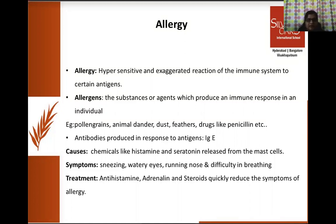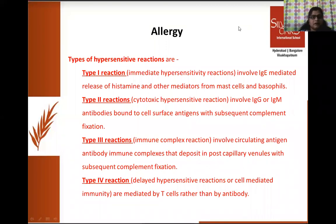These allergic reactions occur because our mast cells produce chemicals like histamine and serotonin, which cause symptoms like sneezing, watery eyes, and runny nose. If the response is more severe, it can also cause difficulty in breathing. For immediate relief, treatment involves giving antihistamine drugs, adrenaline, and steroid drugs to stop the allergy symptoms. There are four types of hypersensitive reactions produced by our immune system against allergens.